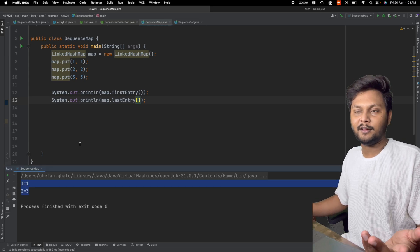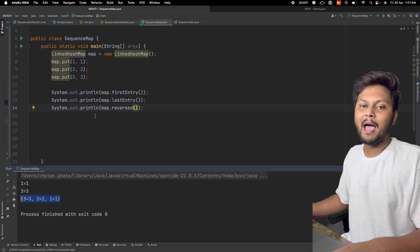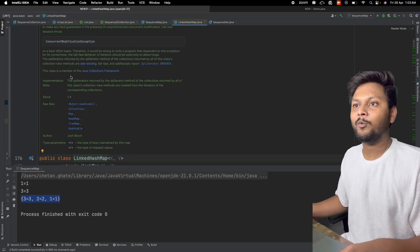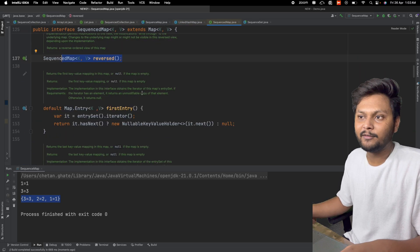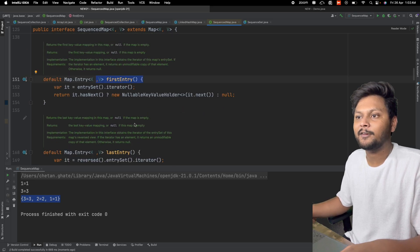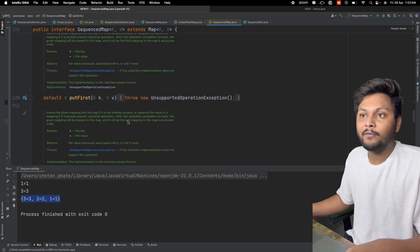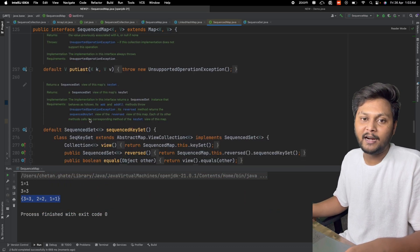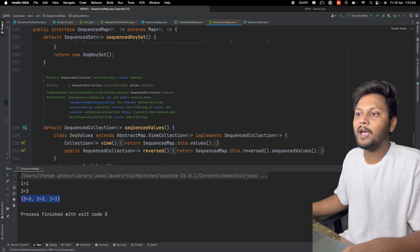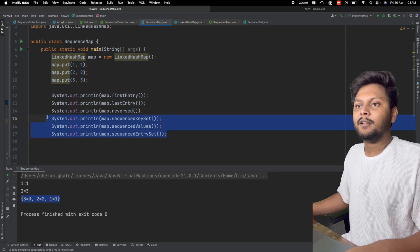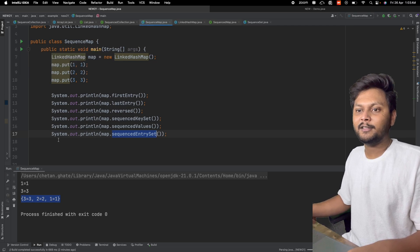Similarly, we have lastEntry() which returns the last entry. We also have reversed(), which gives the reverse of the map. Going inside LinkedHashMap, we can see it implements SequencedMap. The SequencedMap interface includes: reversed, firstEntry, lastEntry, pollFirstEntry, pollLastEntry, putFirst, putLast, sequencedKeySet, sequencedValues, and sequencedEntrySet. Let's use sequencedKeySet, sequencedValues, and sequencedEntrySet in our code.